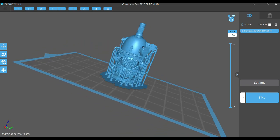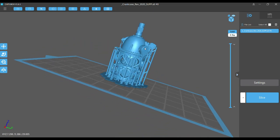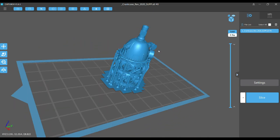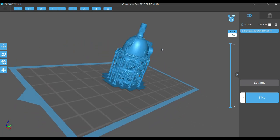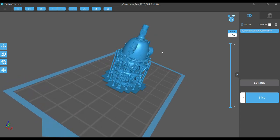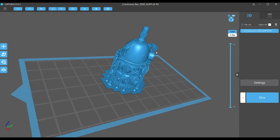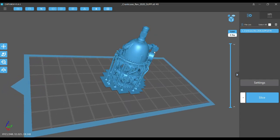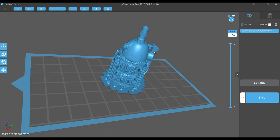The first time you print on the Sonic Mini, you'll also need to make sure that you select that particular printer in the ChiTuBox software. You can also customize your settings for a particular resin that you're using or change the print resolution as well.